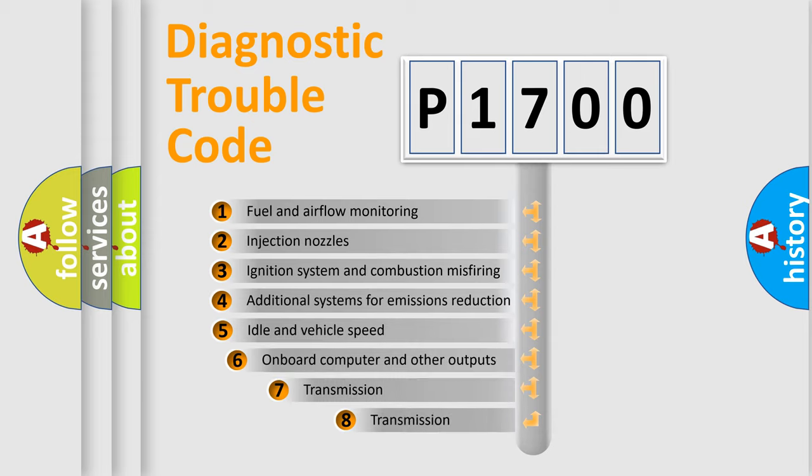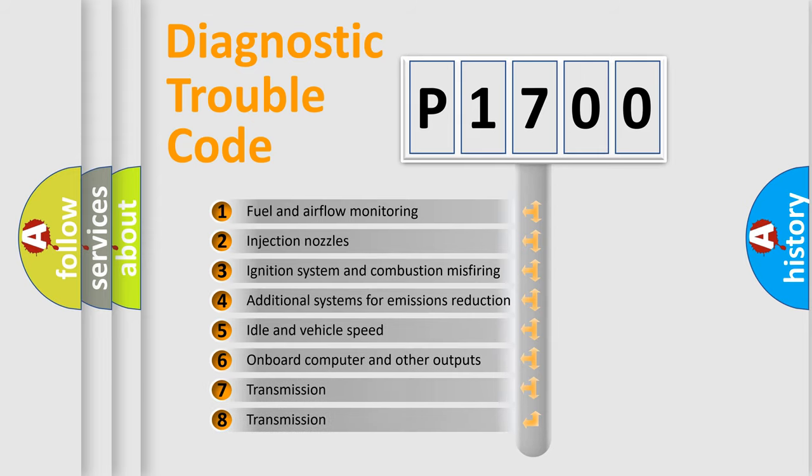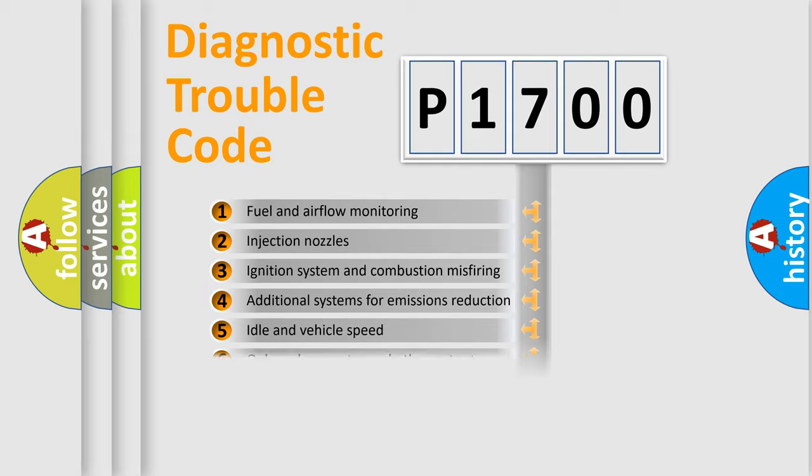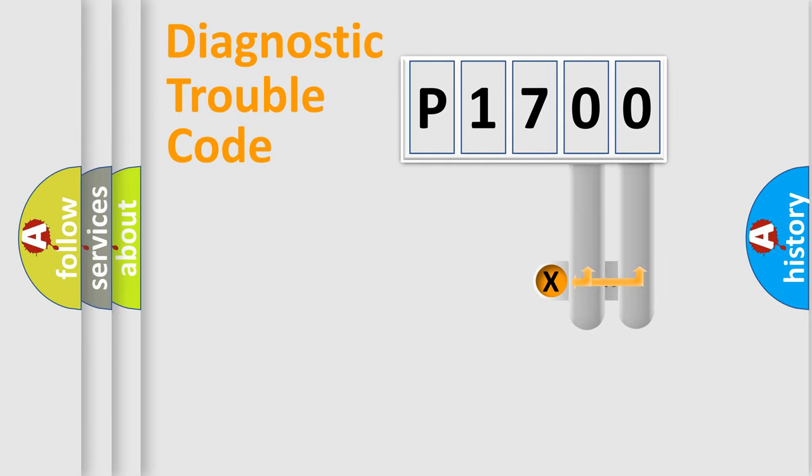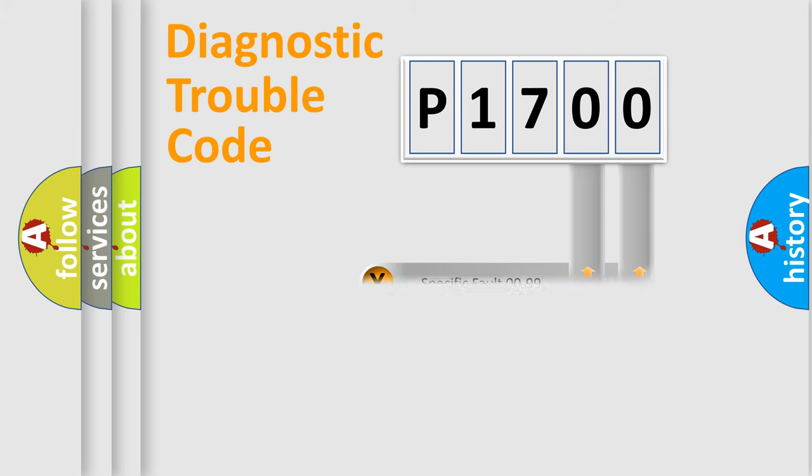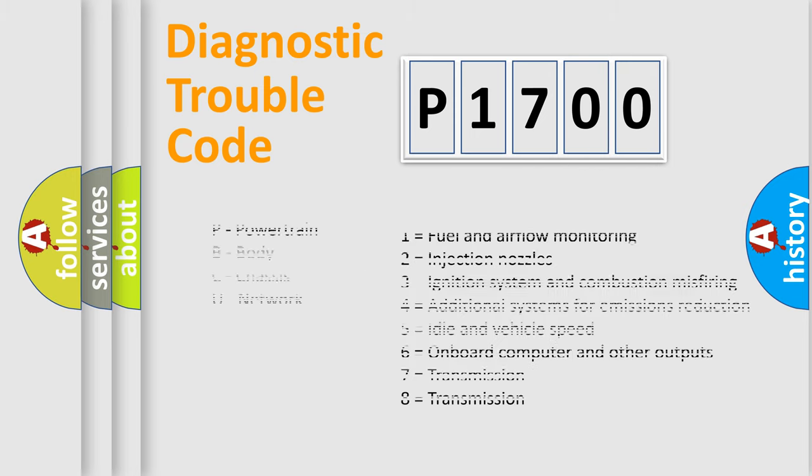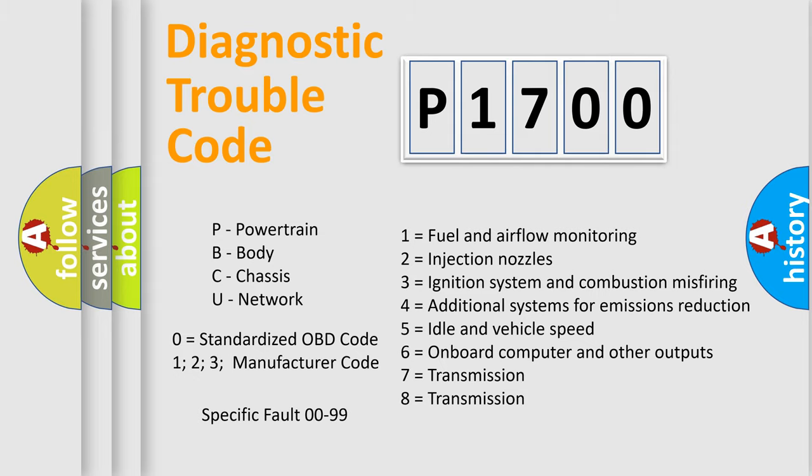The third character specifies a subset of errors. The distribution shown is valid only for the standardized DTC code. Only the last two characters define the specific fault of the group. Let's not forget that such a division is valid only if the second character code is expressed by the number zero.